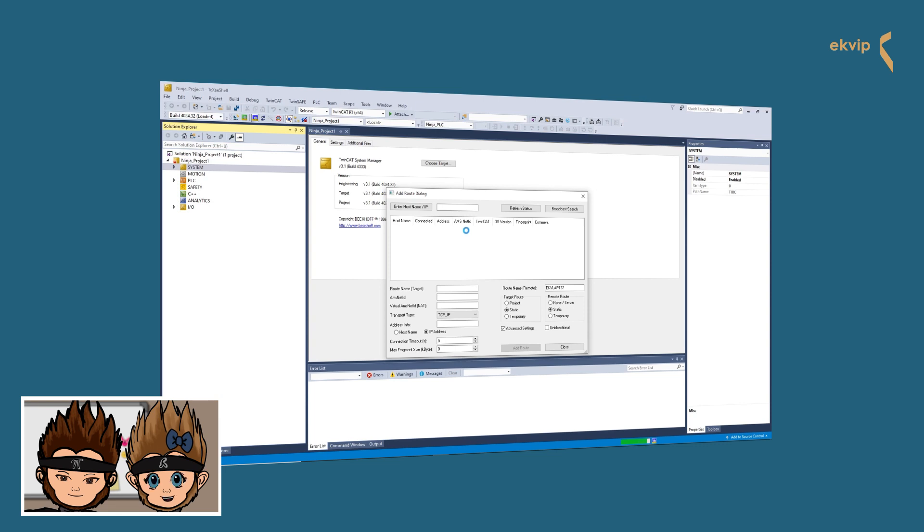If you already know the hostname or the IP address of the target system, you can add it in the blank field in the middle. After you do this, click on Enter Hostname/IP and it will look for it.